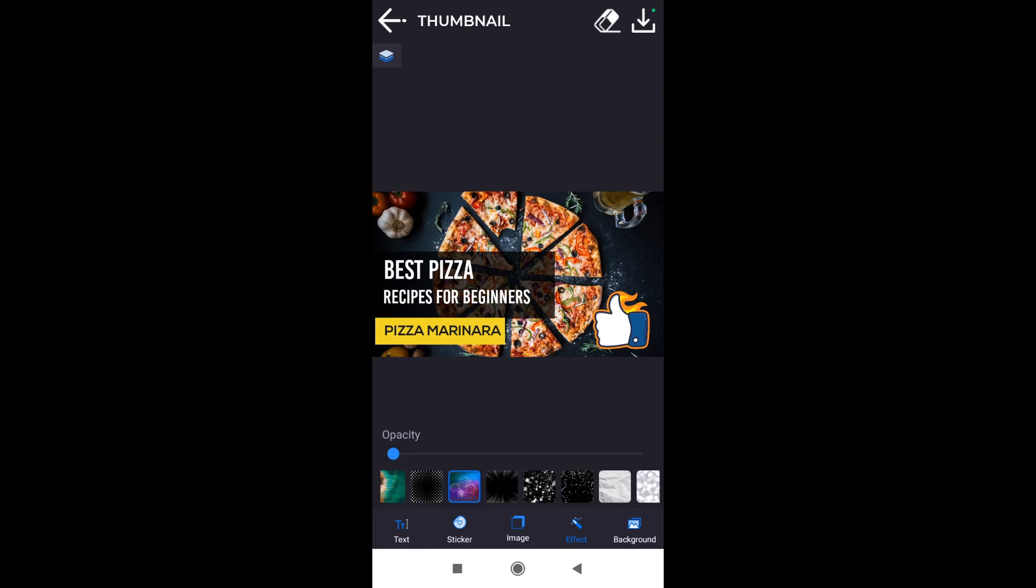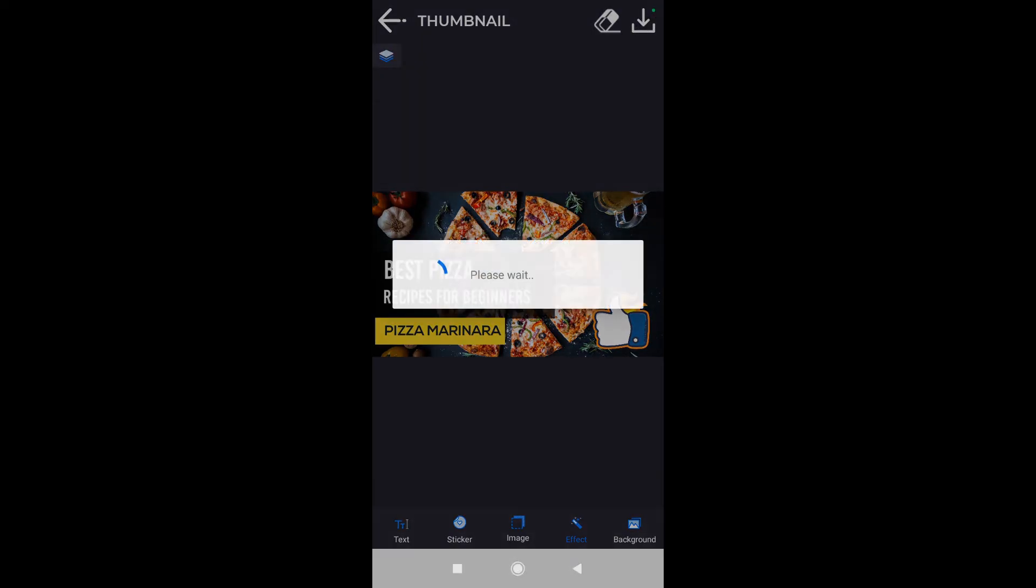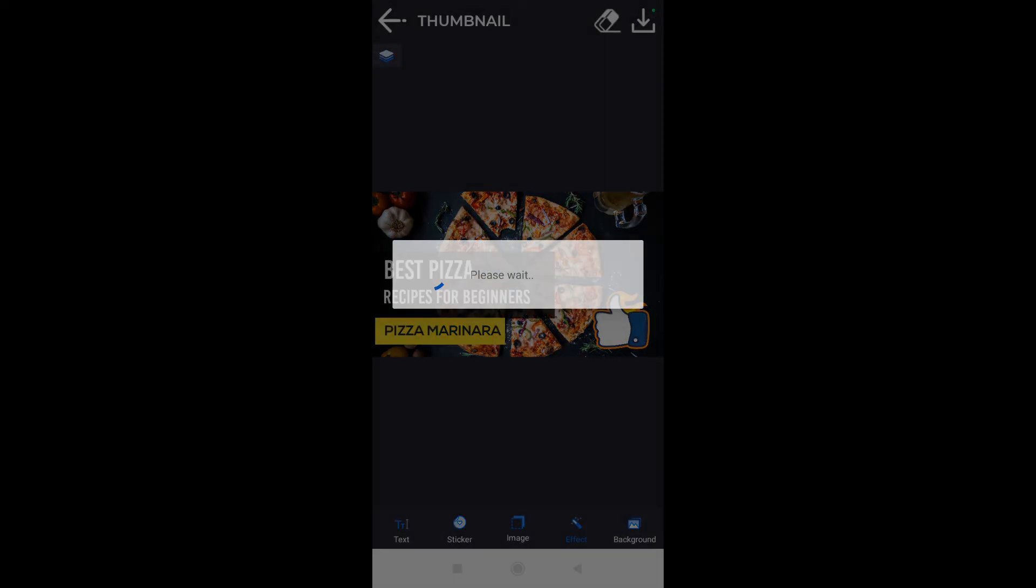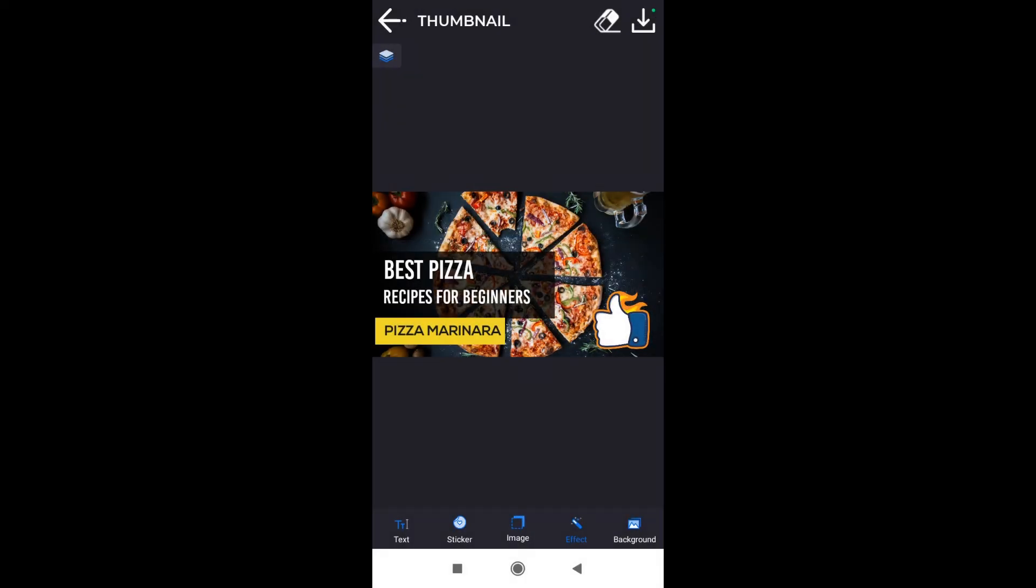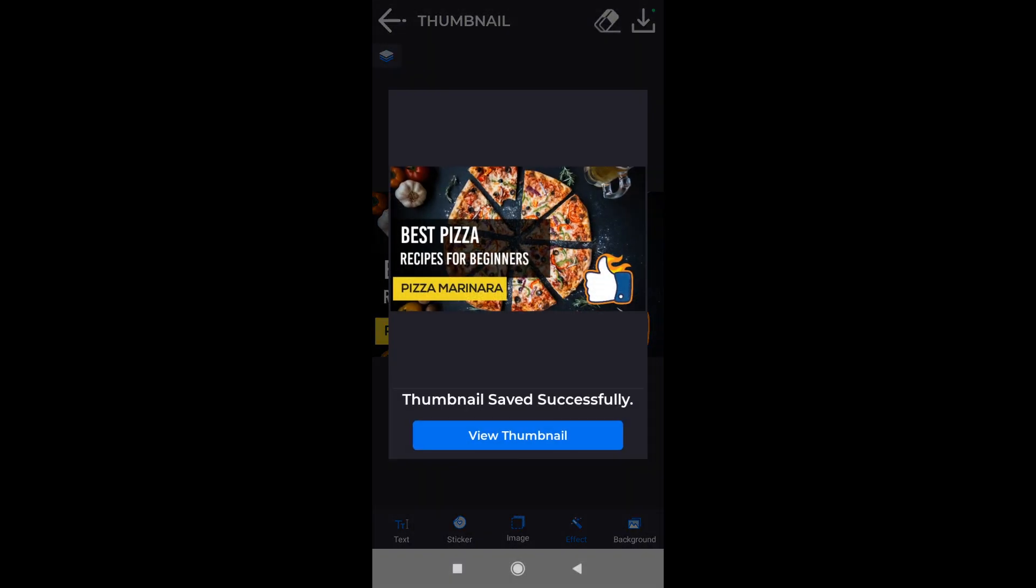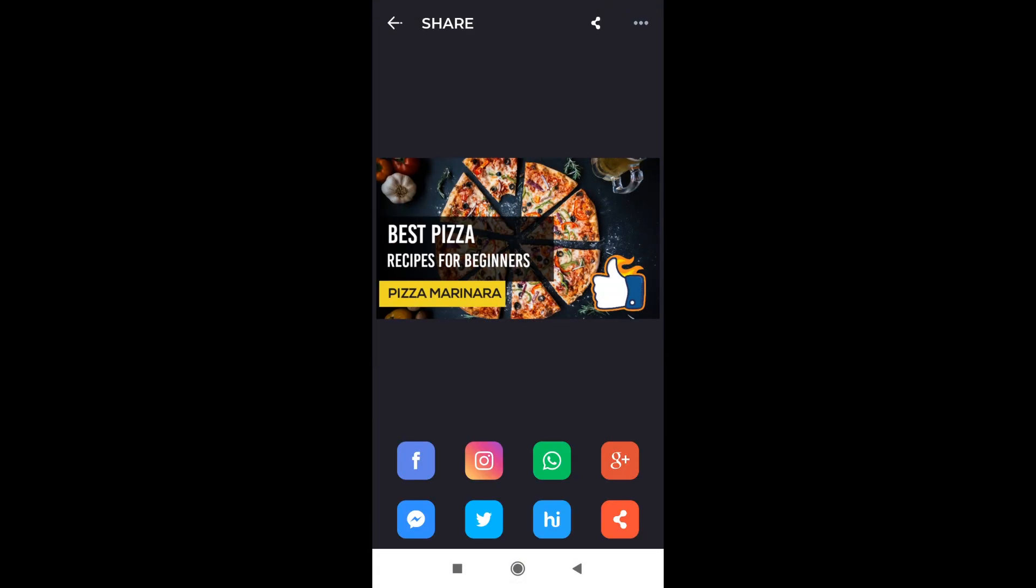In order to save, we have to click in the right top corner on this arrow over here. We click over here and as soon as we do this, our thumbnail is being saved. As we can see right now, Thumbnail Saved Successfully. We can click View Thumbnail and after we click View Thumbnail, we will see how it's going to look like. This thumbnail is also saved in your gallery on your phone, so if you want to upload it to YouTube, you can just upload it directly from your phone gallery.